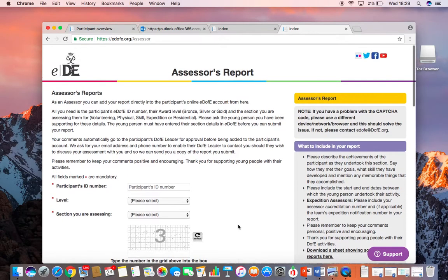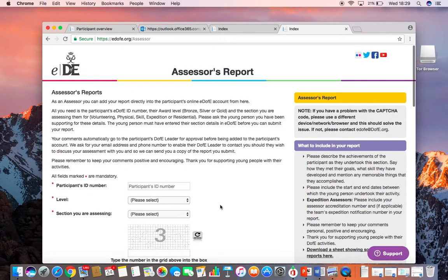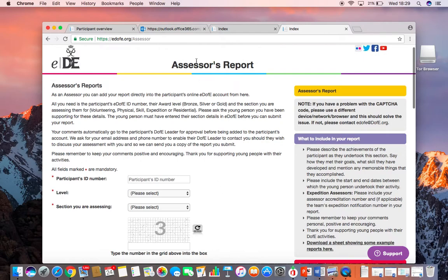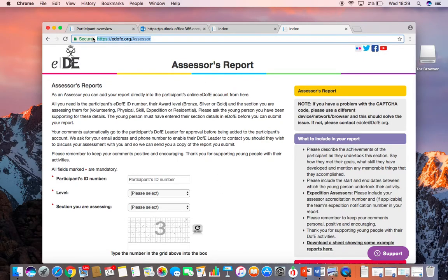Now this is the page you want your Assessor to land on. So you need to copy and paste the link at the top of the page.